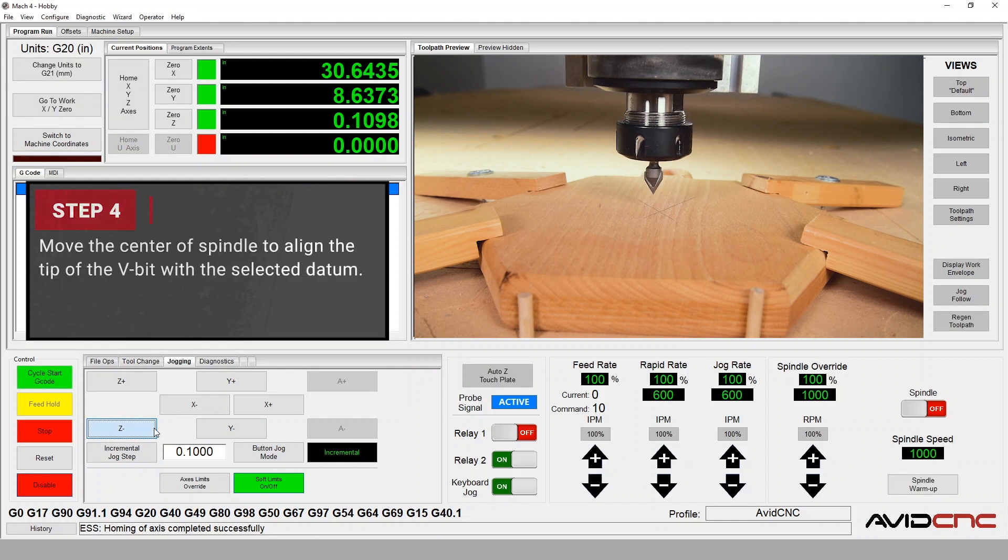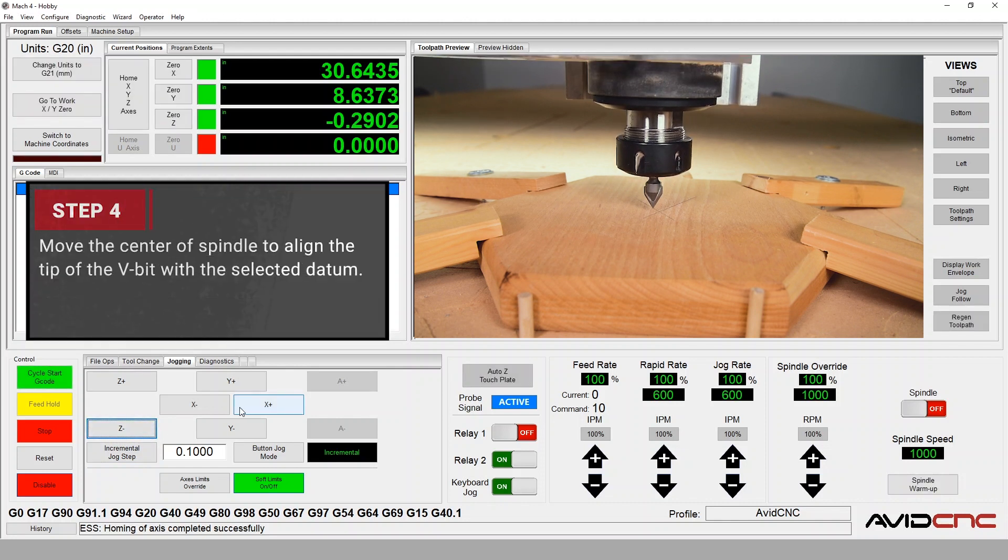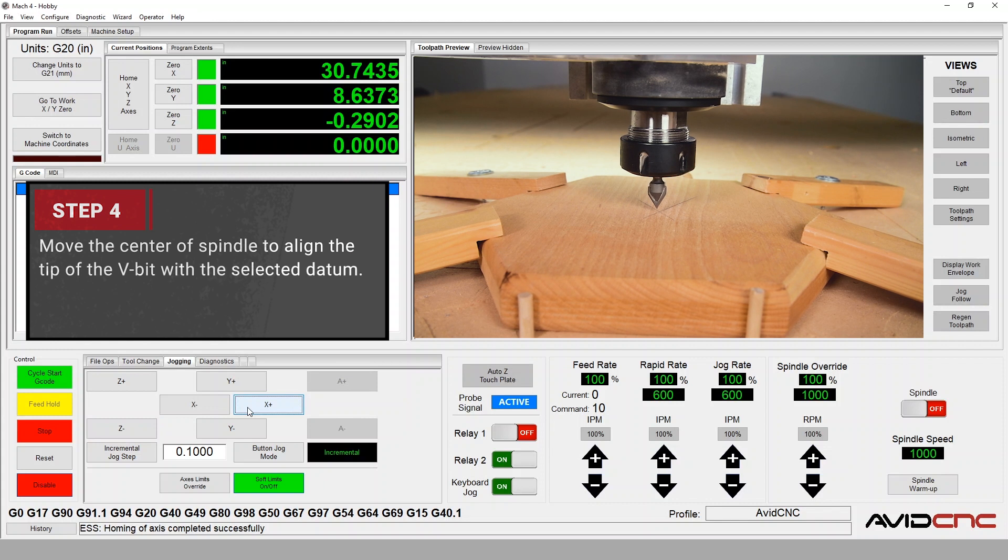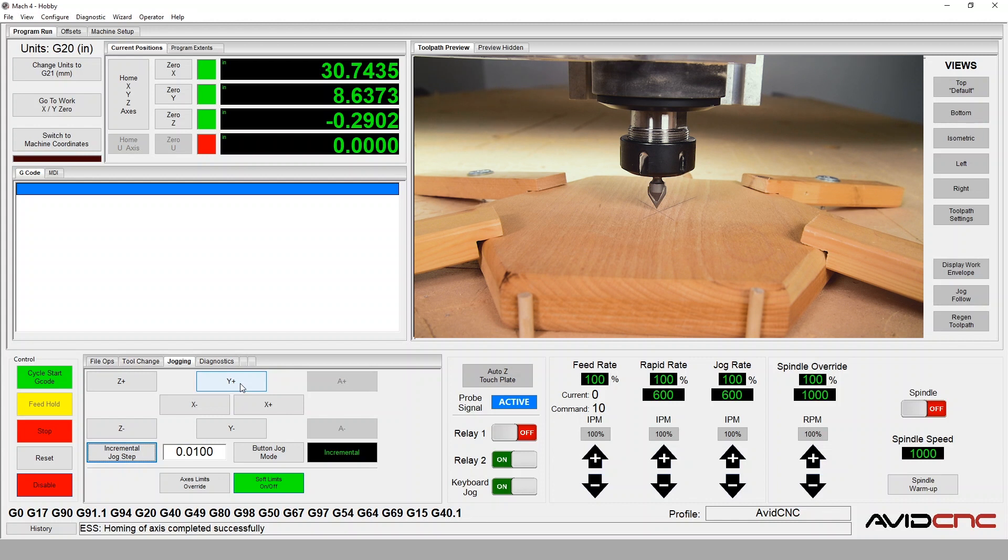We'll sneak up on the center point by moving the spindle until the v-bit is just centered on the mark. It's helpful to look at the v-bit alignment from a few different angles to ensure that it's centered.